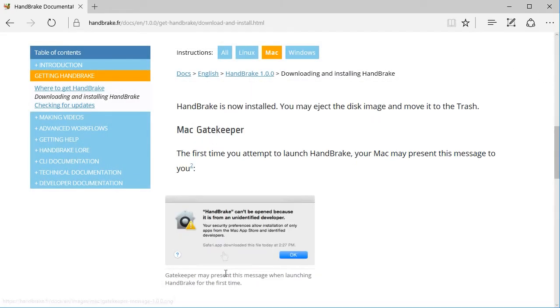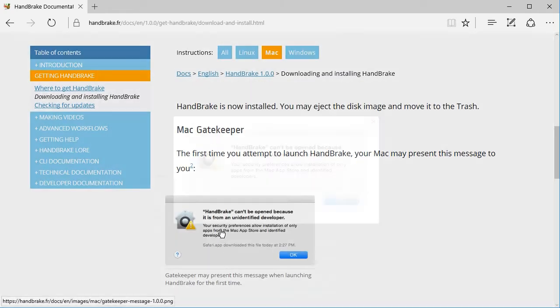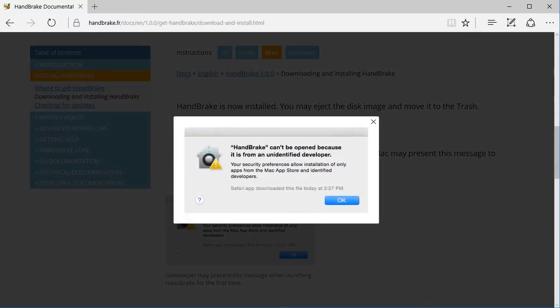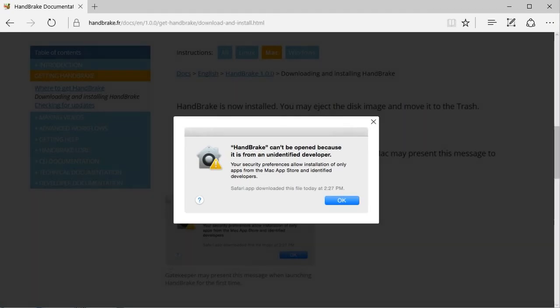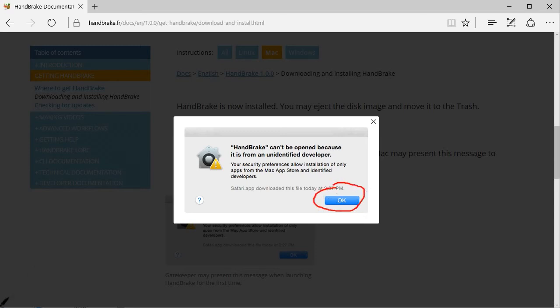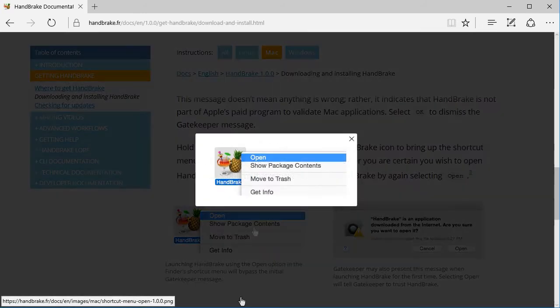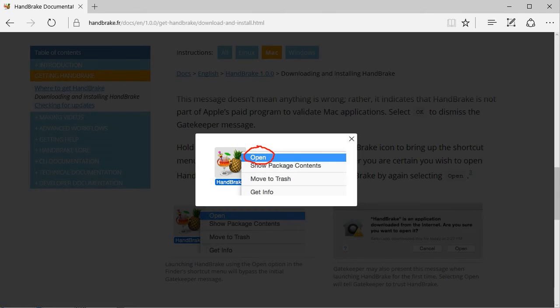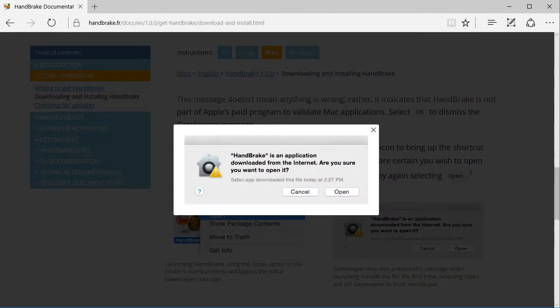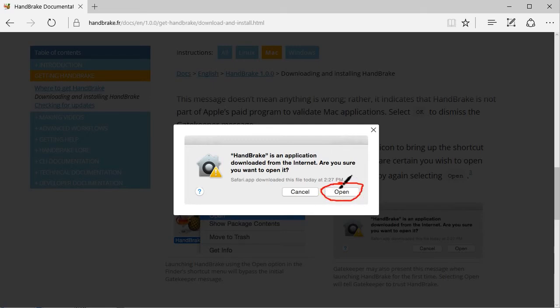The first time you attempt to launch HandBrake, your Mac may present this message: HandBrake can't be opened because it is from an unidentified developer. This message doesn't mean anything is wrong; rather it indicates that HandBrake is not part of Apple's paid program to validate Mac applications. Select OK to dismiss the Gatekeeper message. Hold down the Control key and select the HandBrake icon to bring up the shortcut menu. Select Open and your Mac will ask whether you are certain you wish to open HandBrake. Confirm that you want to trust HandBrake by again selecting Open.